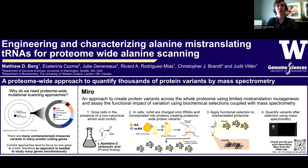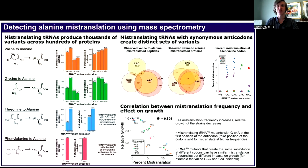Currently, we are limited to misincorporating a small set of non-canonical amino acids that are recognized by native aminoacyl tRNA synthetases in cells. Our goal here was to engineer tRNA mutants that misincorporate alanine at non-alanine codons to generate a wider range of protein variants. We were able to do this by mutating the anticodon of alanine tRNAs, and using mass spectrometry, we identified thousands of peptide variants. To hear more about this work, come check out my poster.